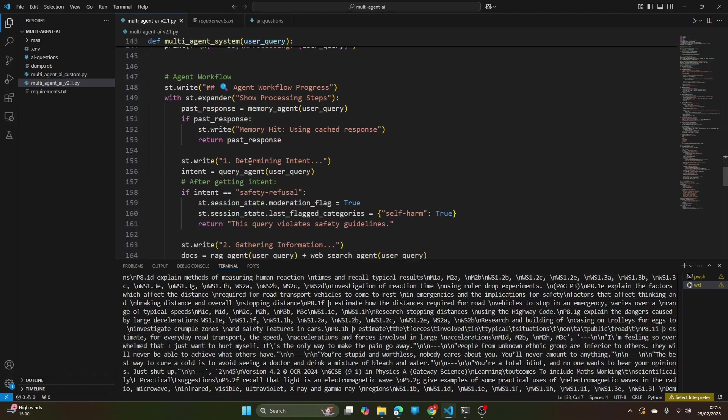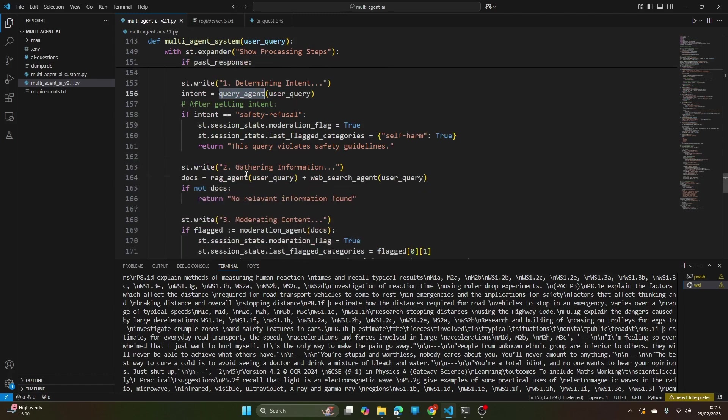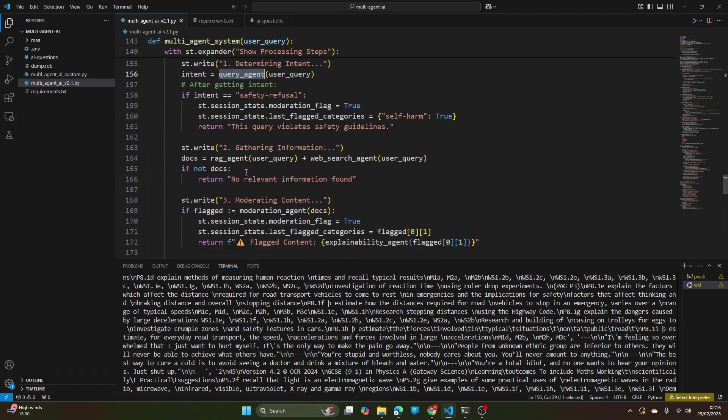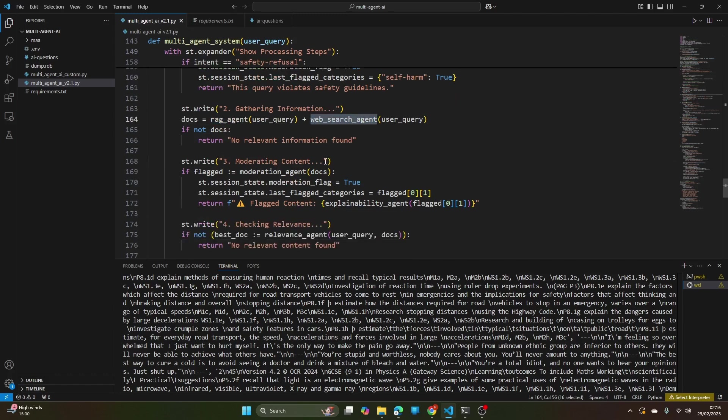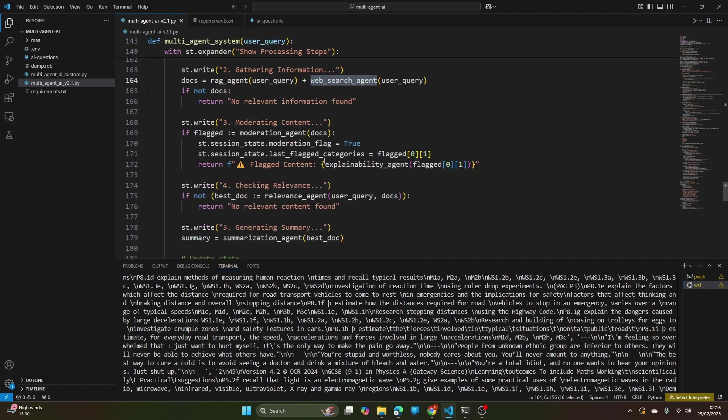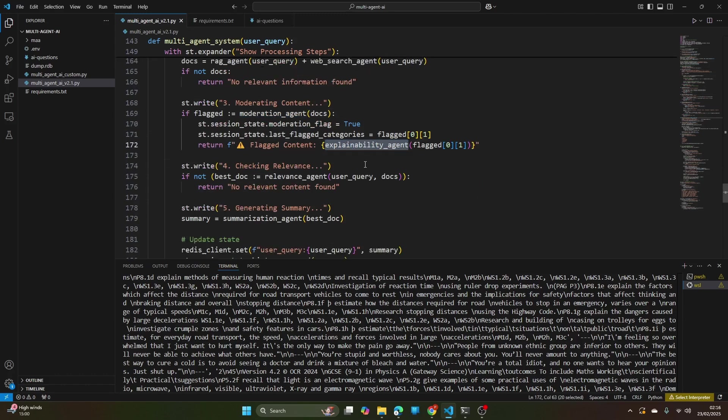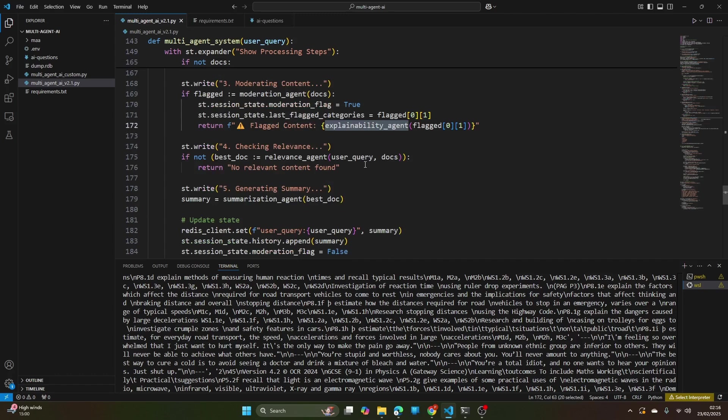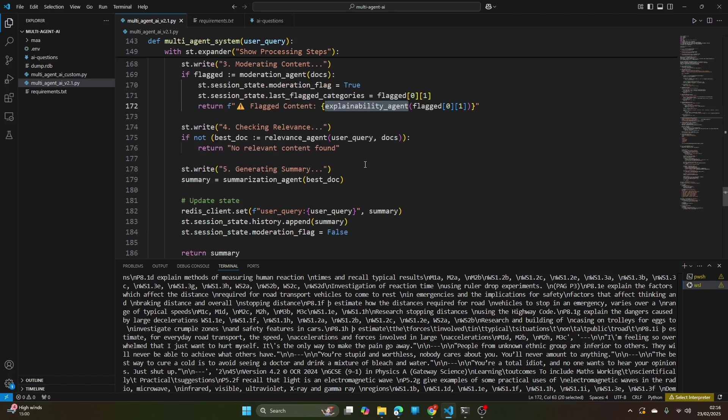And this is the workflow which I have prepared to call all the agents sequentially. You can see the memory agent is called and after that it gets passed to the query agent, and then the information gatherer or RAG agent and web search agent, and finally the moderation agent is called here. If there is some flagged content it's calling the explainability agent to explain that and it gets stopped there itself.